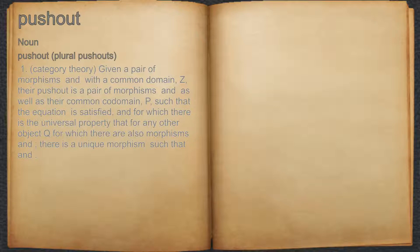their push-out is a pair of morphisms and as well as their common domain P, such that the equation is satisfied,